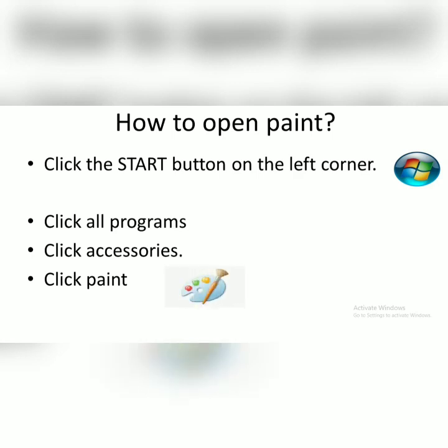On the next video, I will show you how to operate and how to open paint in a video more clearly.